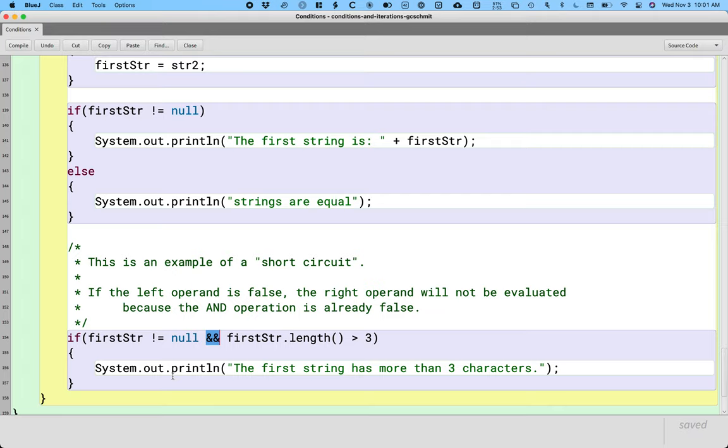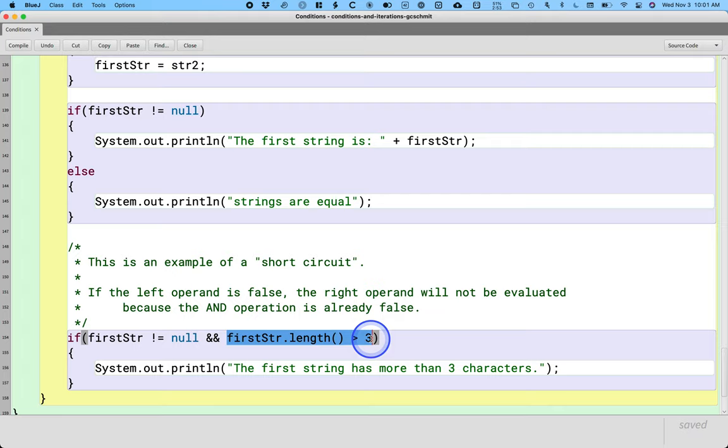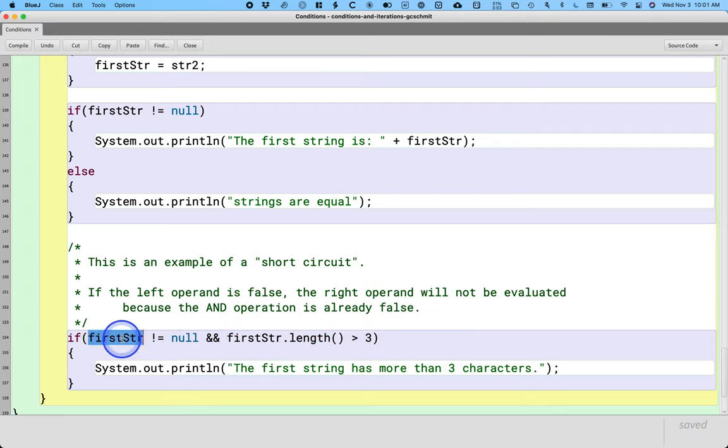We're using that behavior here to our advantage because we don't want to and can't have the highlighted code, the right side, execute if first str is null because we'll get that null pointer exception. So we're actually taking advantage of Java's short circuit behavior here to avoid the null pointer exception.